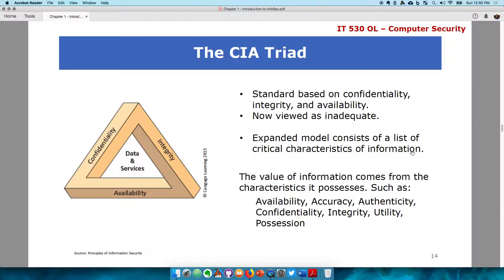There is a belief within the security community that just confidentiality, integrity, and availability is not enough. So there is a need to expand the critical characteristics of securing information. The value of information comes from characteristics such as availability, accuracy — how accurate the information is, which is similar to integrity — the authenticity of the information, its confidentiality, integrity, utility, and possession. Whoever possesses that information has control over it. We don't want the information to fall into the wrong hands.